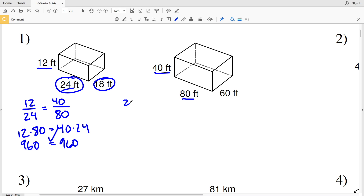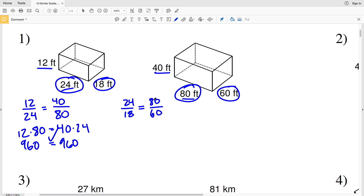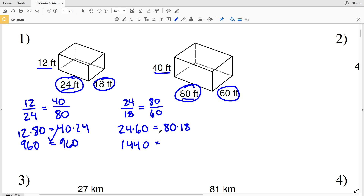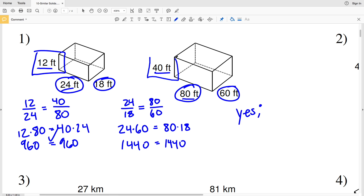Now we have to take into account that third side. Let's see if 24 over 18 is proportional to 80 over 60. Cross multiplying: 24 times 60 equals 1,440, and 80 times 18 also equals 1,440. So yes, these two figures are similar. Now we need to state the scale factor — let's look at sides 12 and 40.